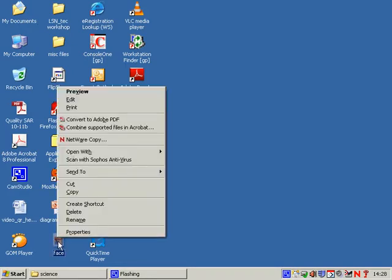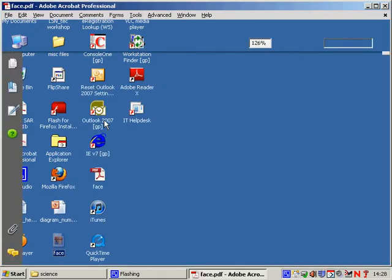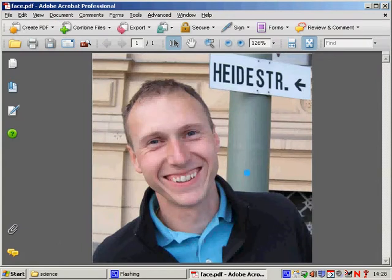And I'm just going to right-click on this image and go to convert to PDF. So I'm now in Adobe Acrobat Professional.